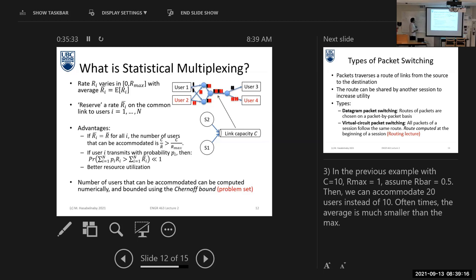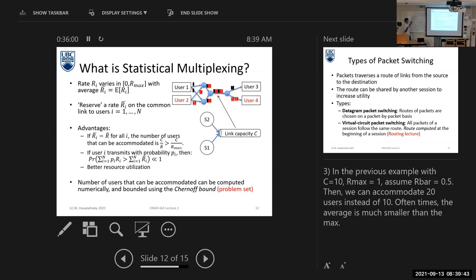The main advantage of packet switching is that it can serve more users at the same time. For example, recalling the circuit switching example: many users each transmitting at 1 kilobit per second as maximum rate, with the link capacity of 10 kilobits per second — the number of connected devices was 10.